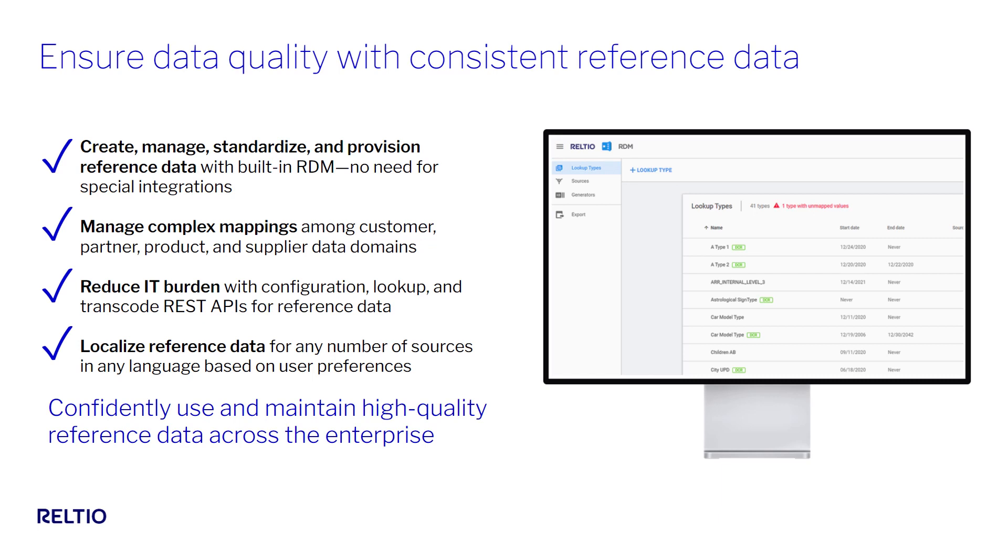And then automating the process to transcode or convert the source-specific lookups to the agreed-upon canonical values during data ingestion into Reltio.